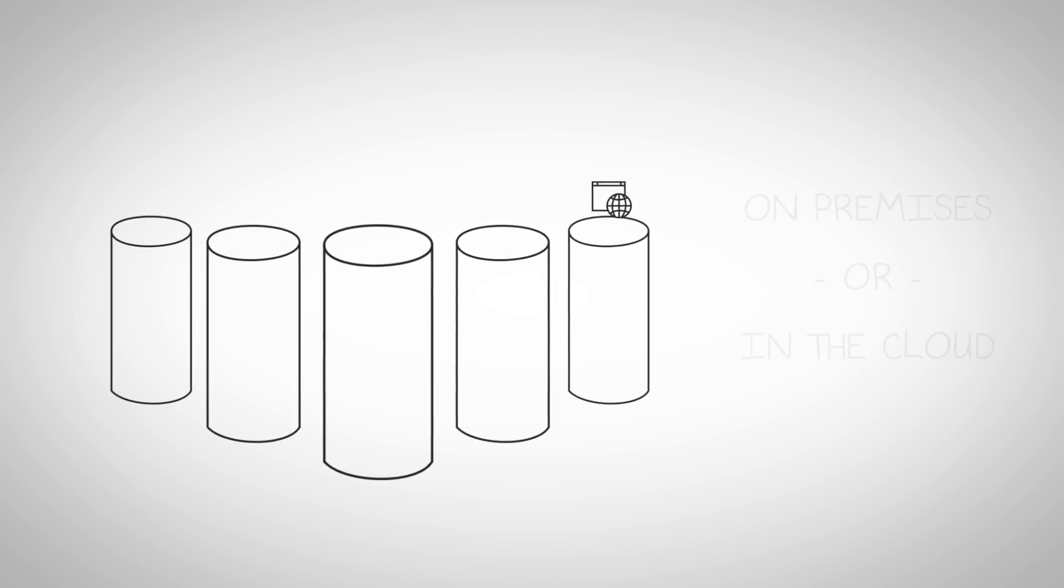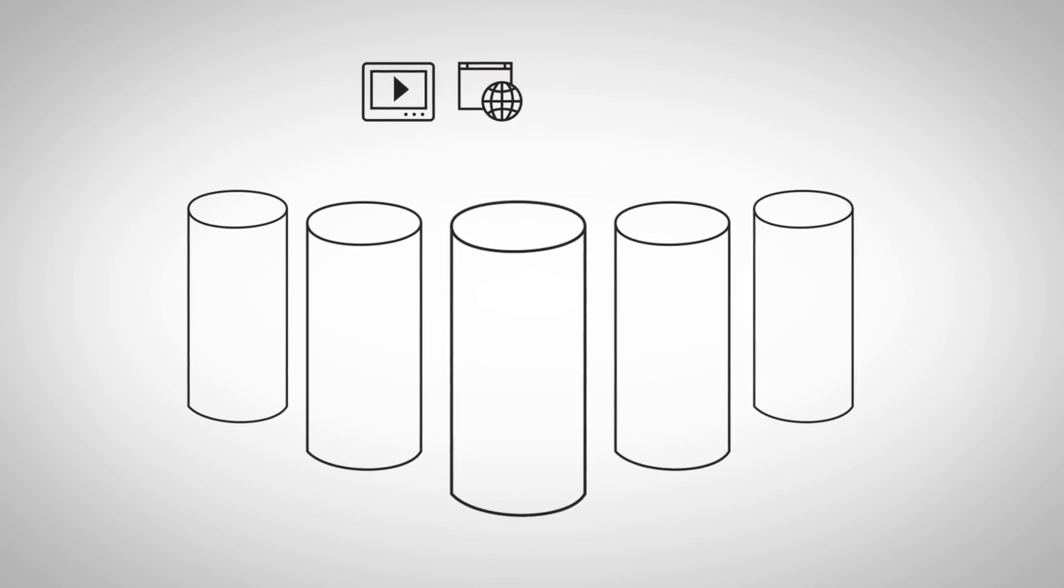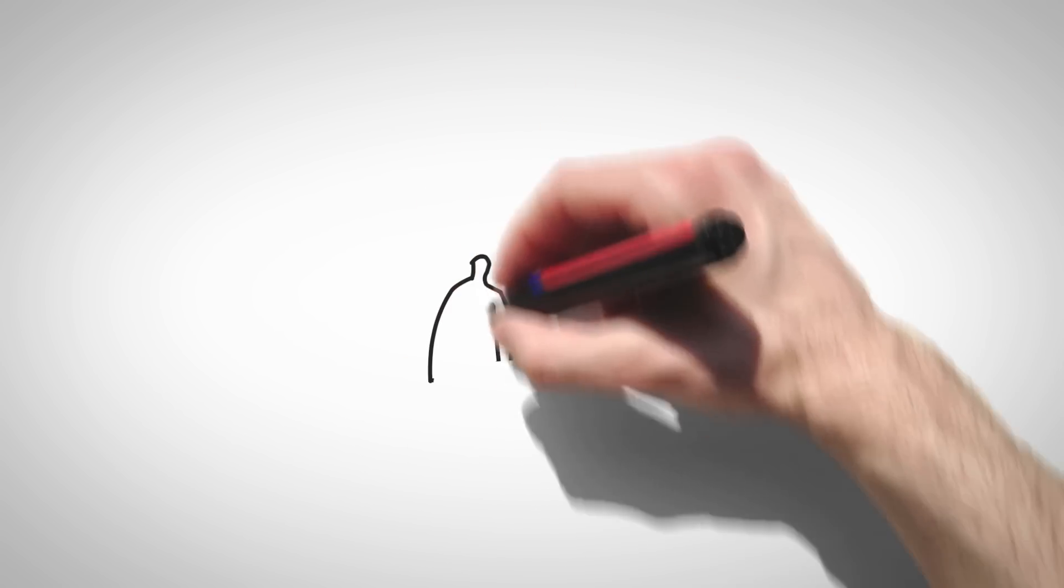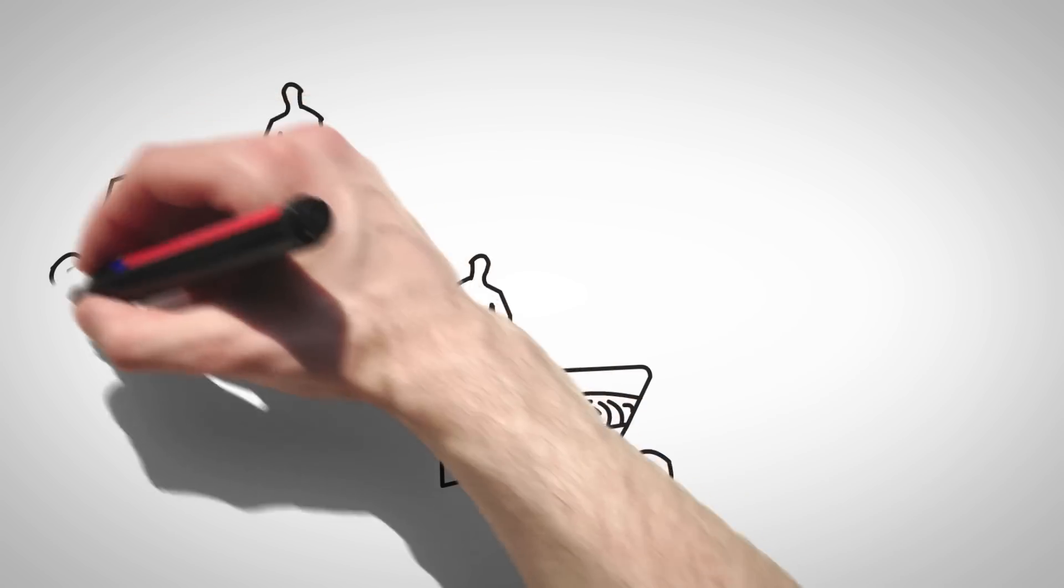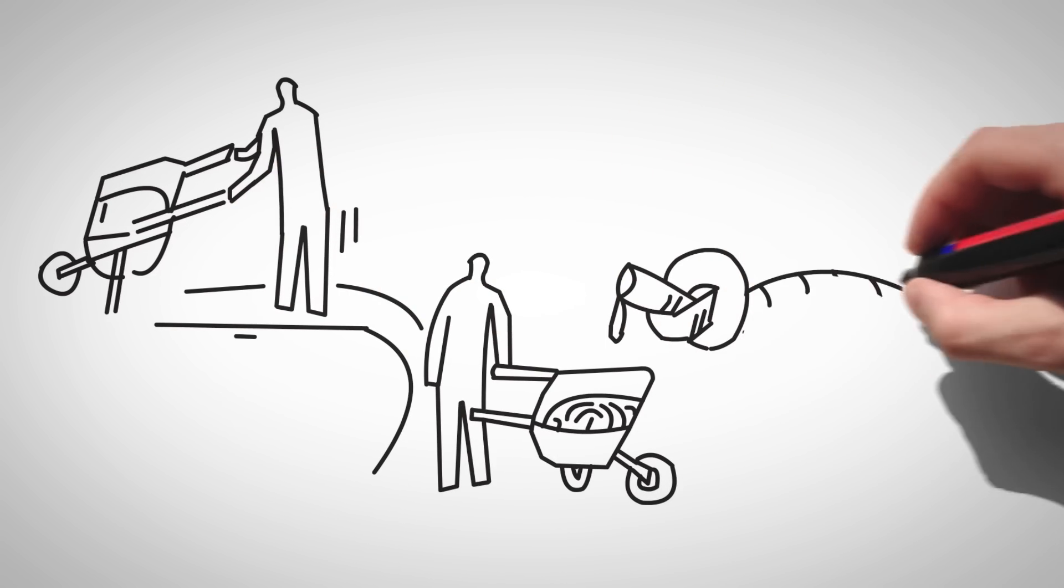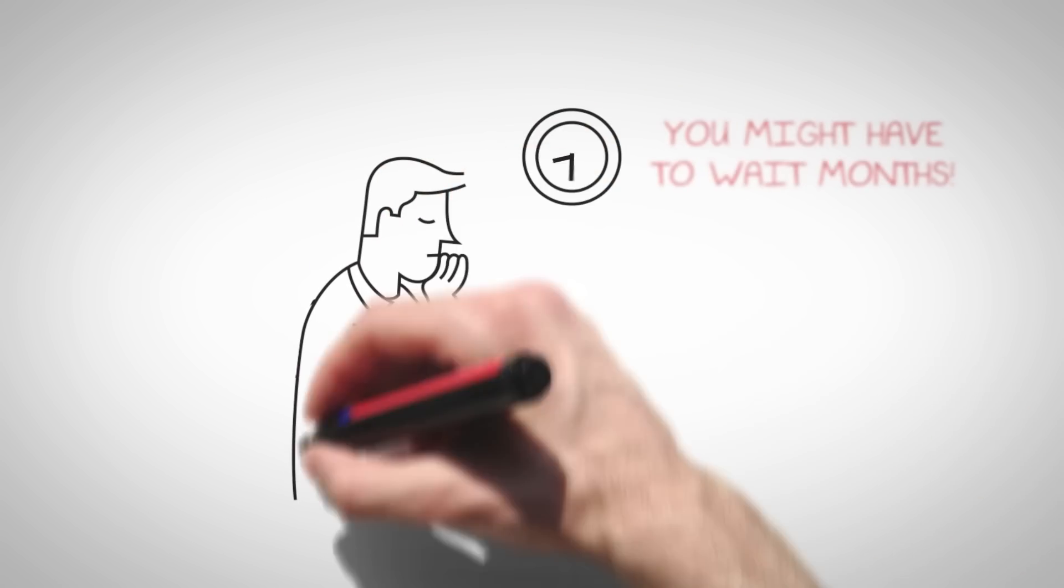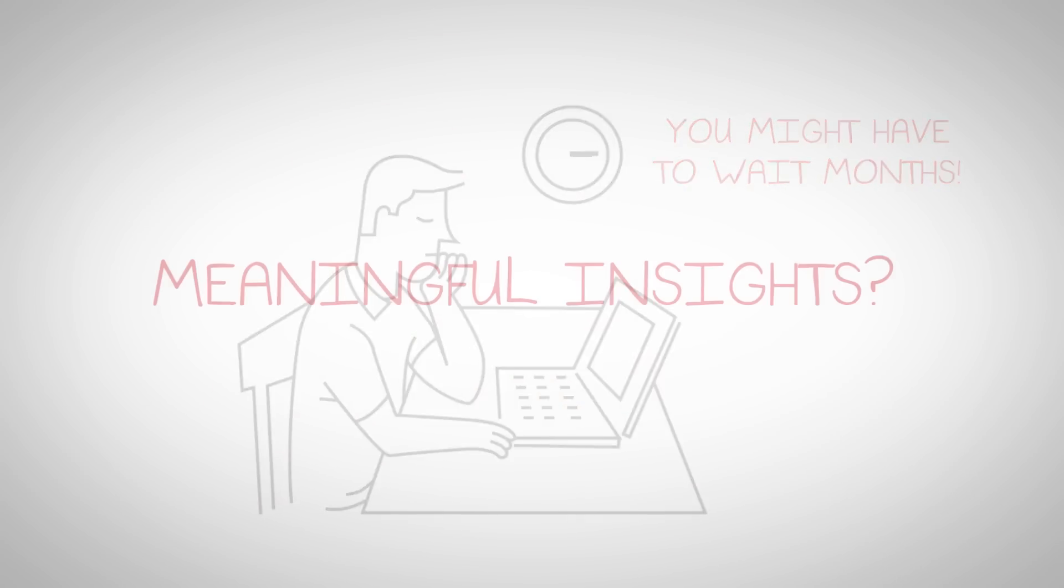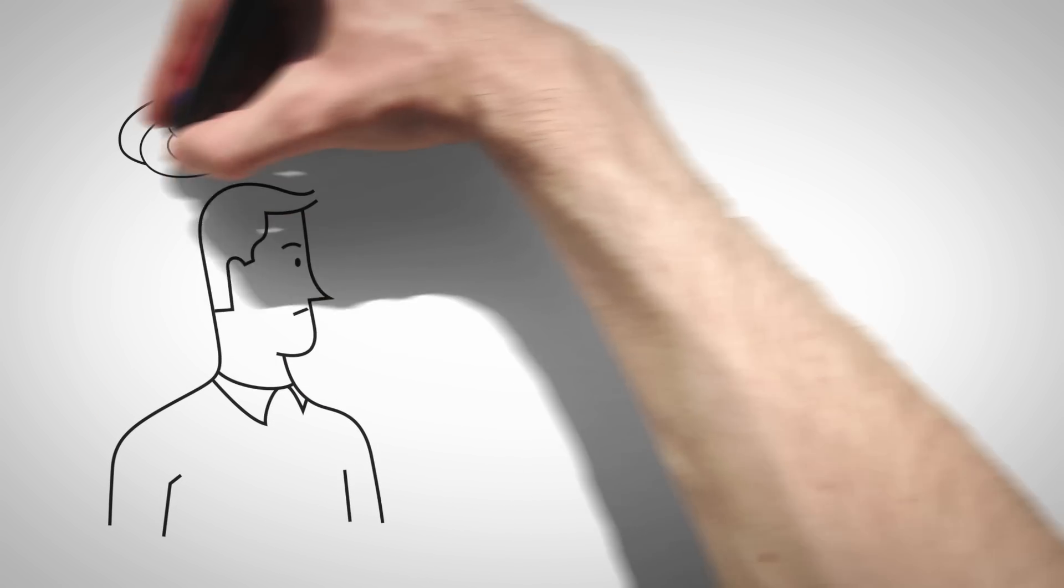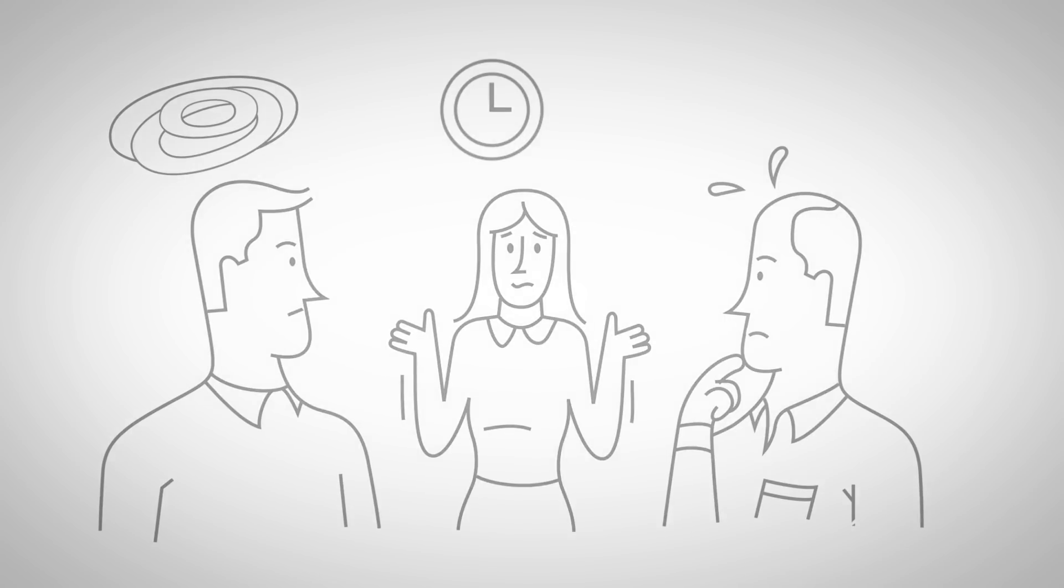But combining siloed data for analysis is notoriously difficult. Another challenge is complexity. Getting to insight and action from raw data requires going through laborious data pipelines with a specialized resource team. You might have to wait months for your analysis to begin. So, gaining meaningful insights from your data becomes complex, slow, and untrustworthy.